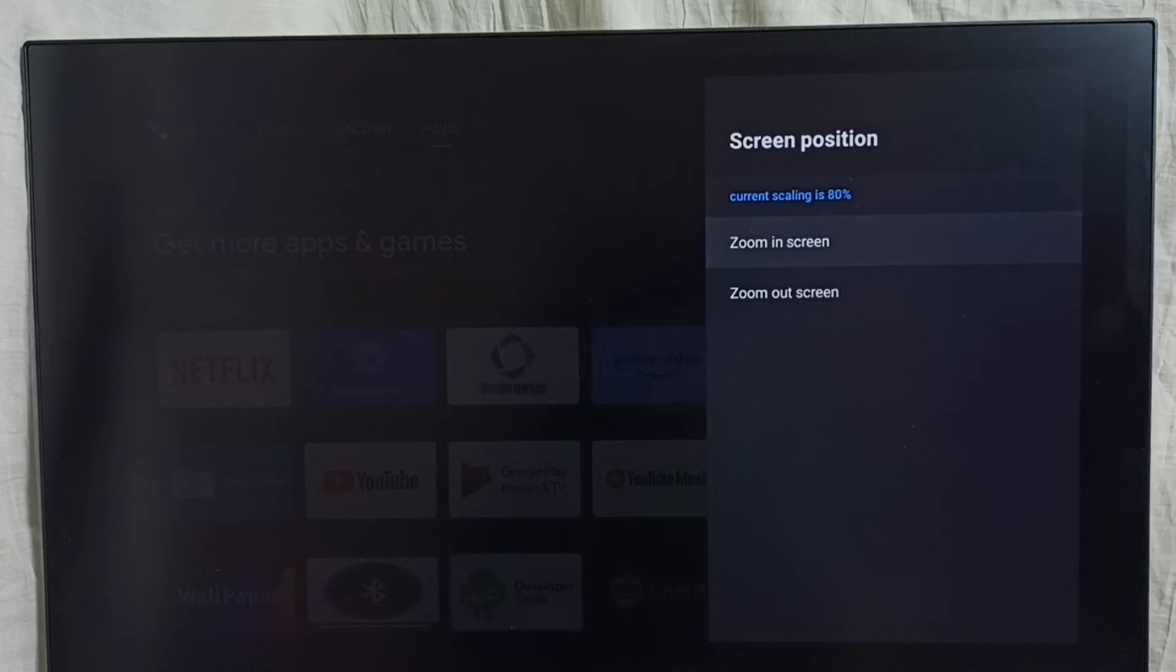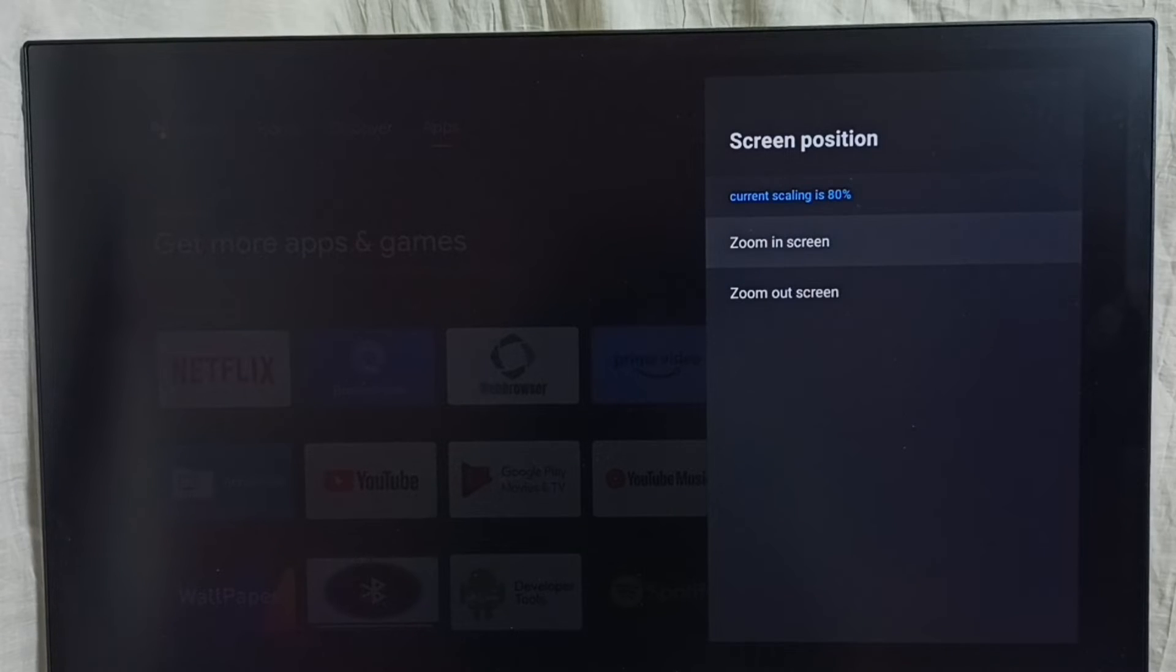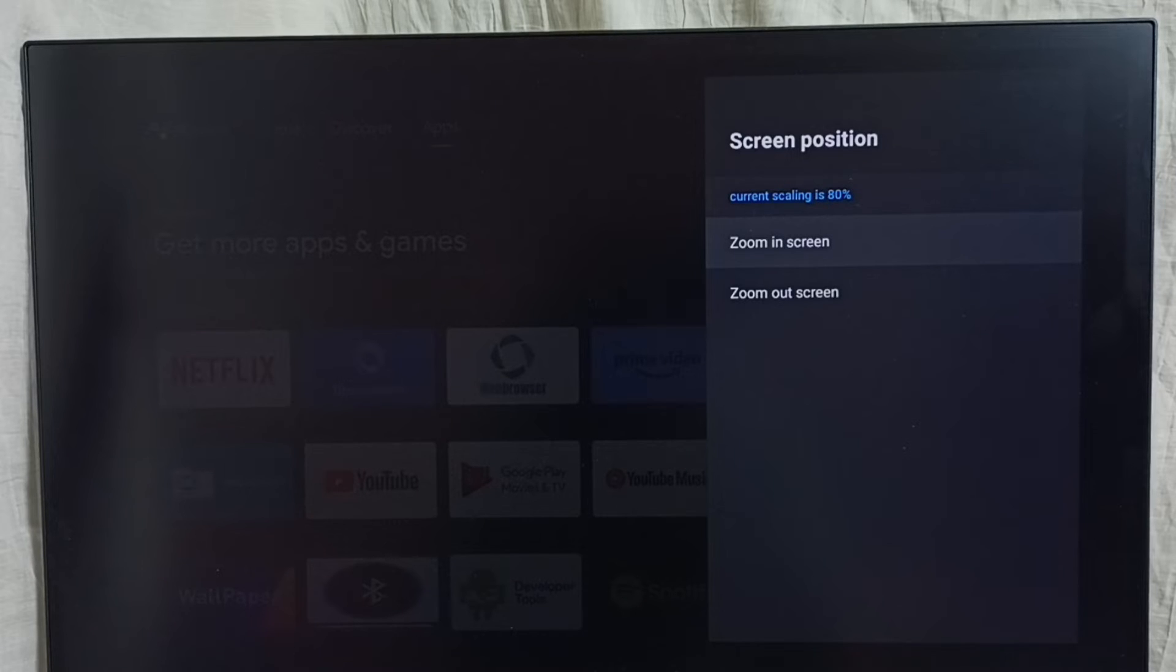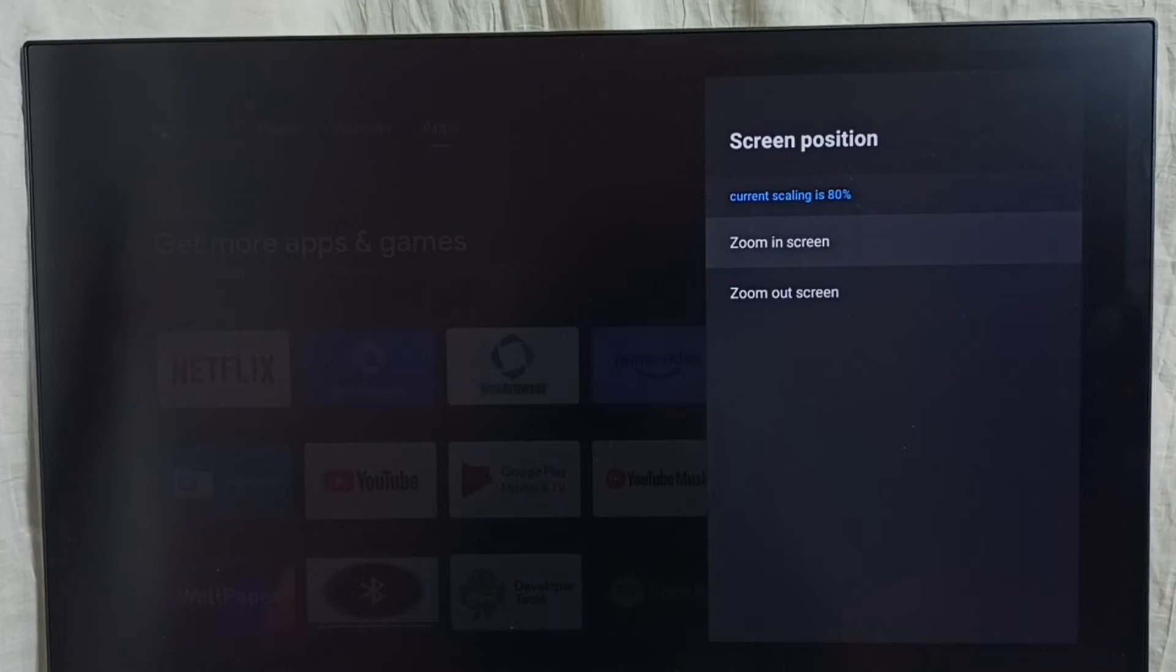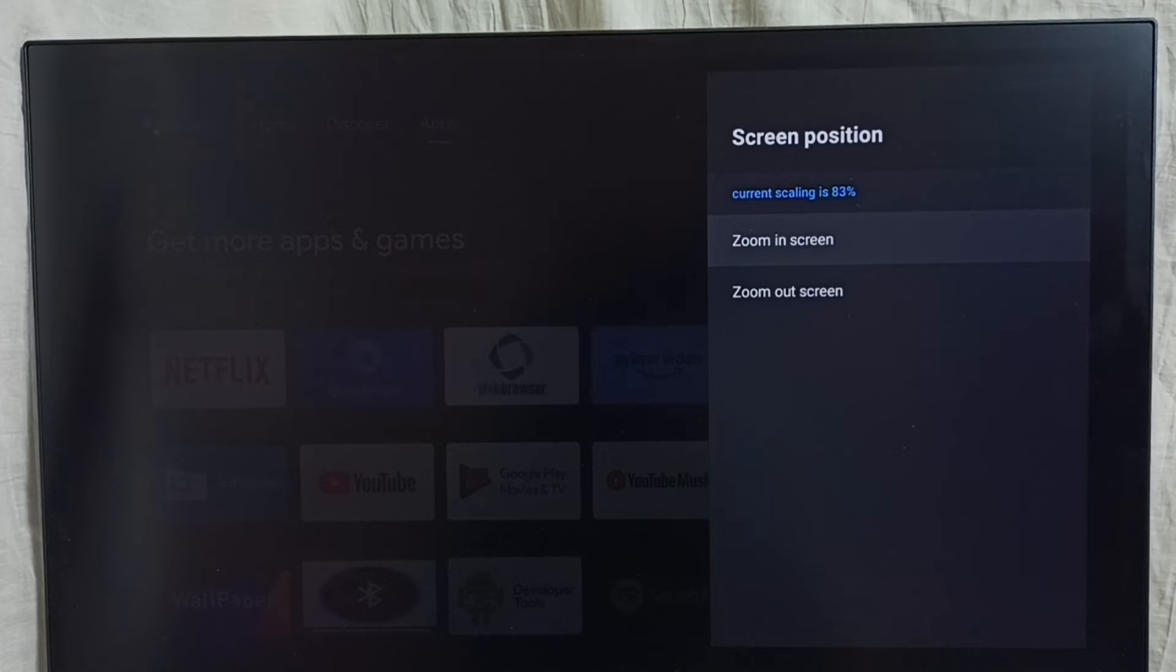Here we can see two options: Zoom In Screen and Zoom Out Screen. So I'm going to set Zoom In Screen to fix that zoom out issue. You can see the current scaling is 83%, we have to make it 100%.